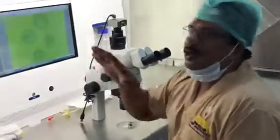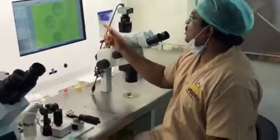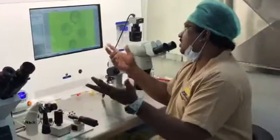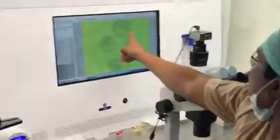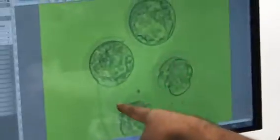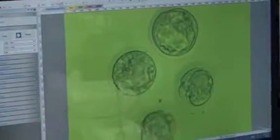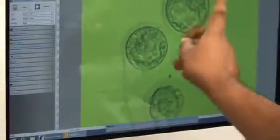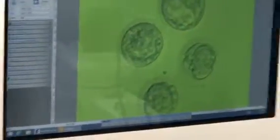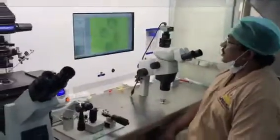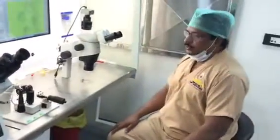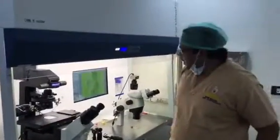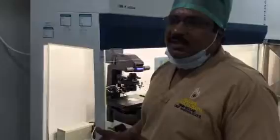This is a frozen-thawed blastocyst. We didn't record post-thaw but somehow forgot. This is a 4AB and a 3AB, and one early blast. We didn't transfer this one — we transferred the other — because this is a repeated failure patient.